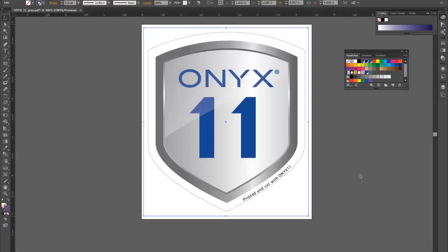You can put all of your cut paths in their own layer if you like, but the rip is looking for the spot color name on the path, not the layer.